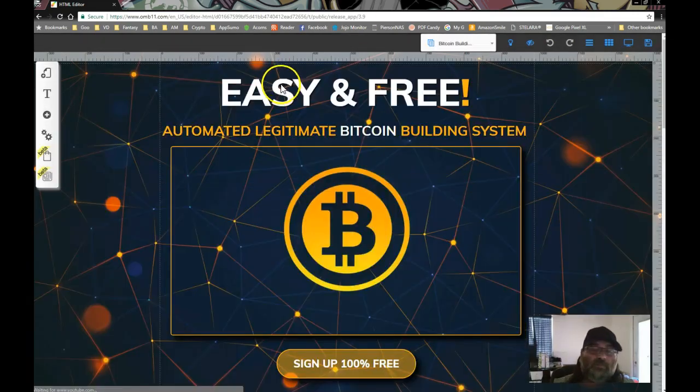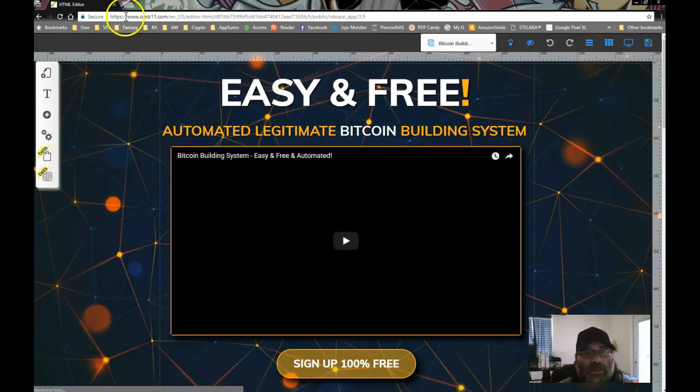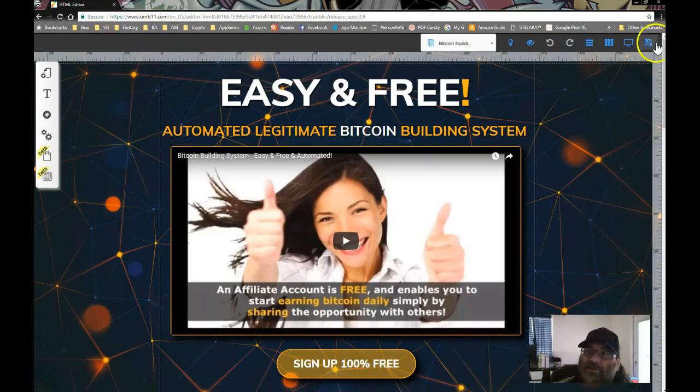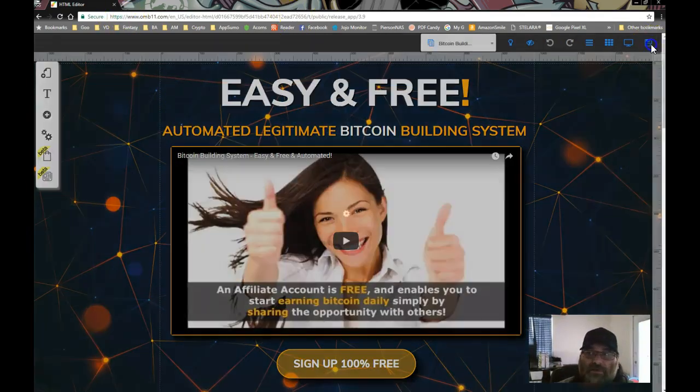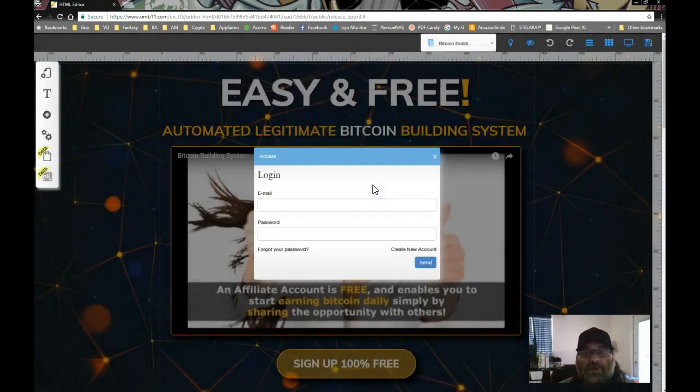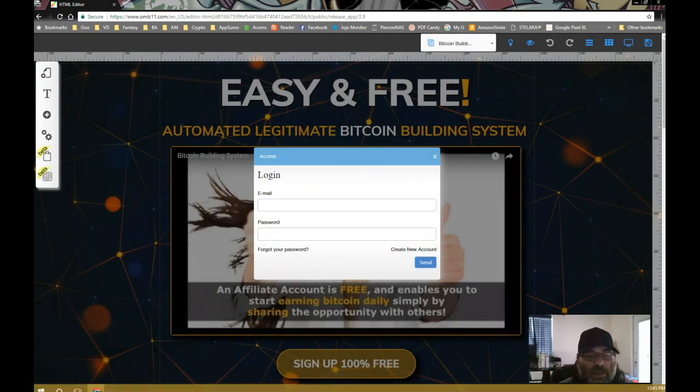If you are not a member of Builderall and you open up a public editor link such as this and you try to save, it will then ask you to either sign in, if you're already a member, or create a new account. Okay, so you can share this with people.